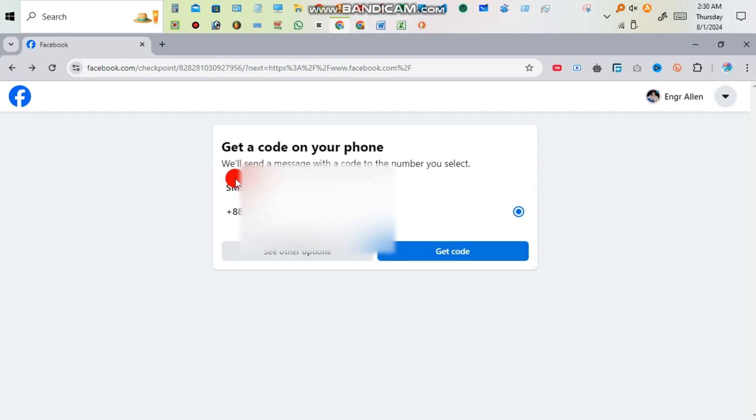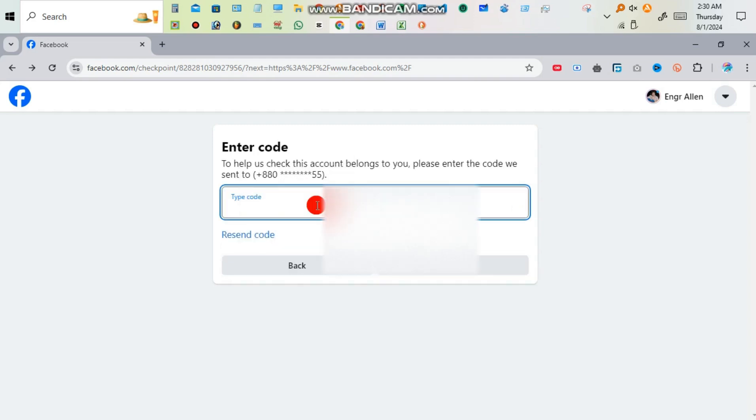Here you can select your mobile number then select get code. After that you have to type an OTP from your mobile number then submit.